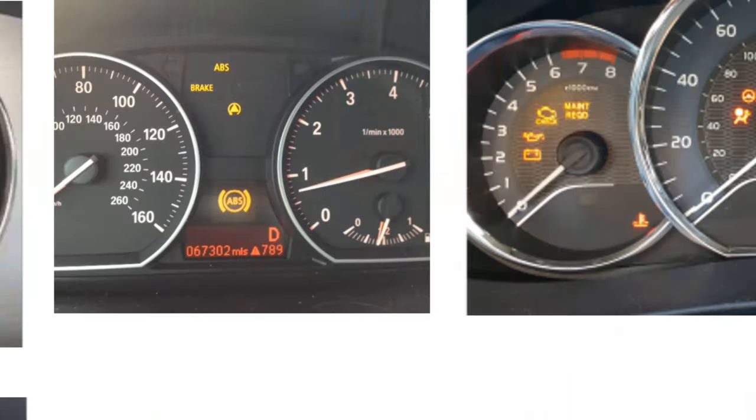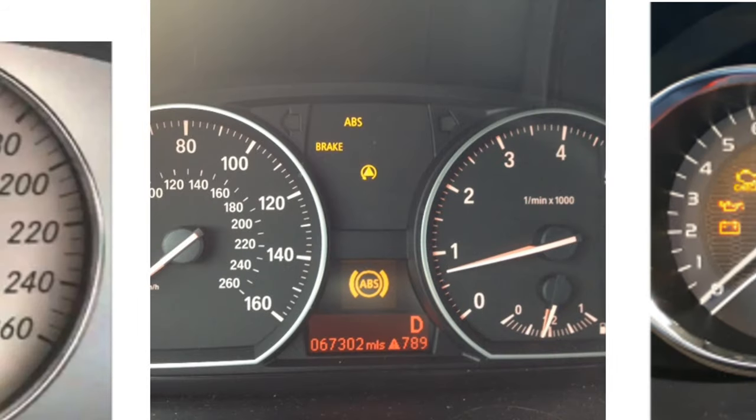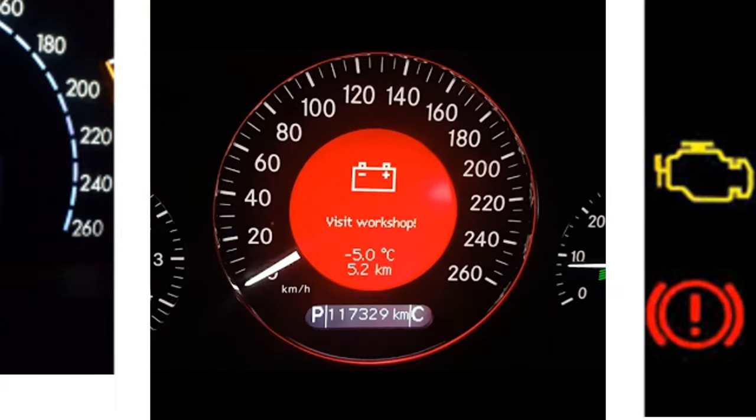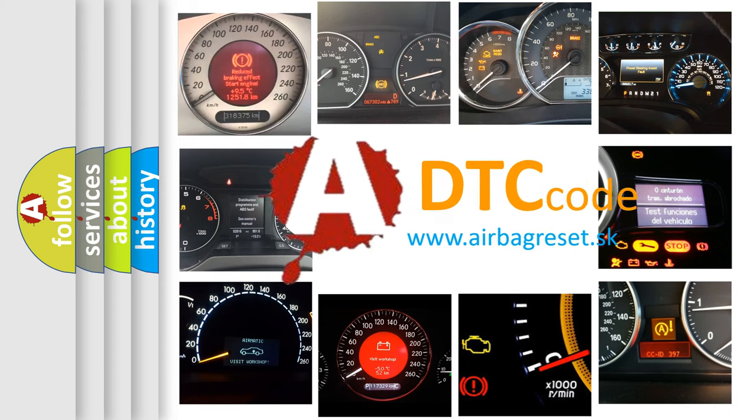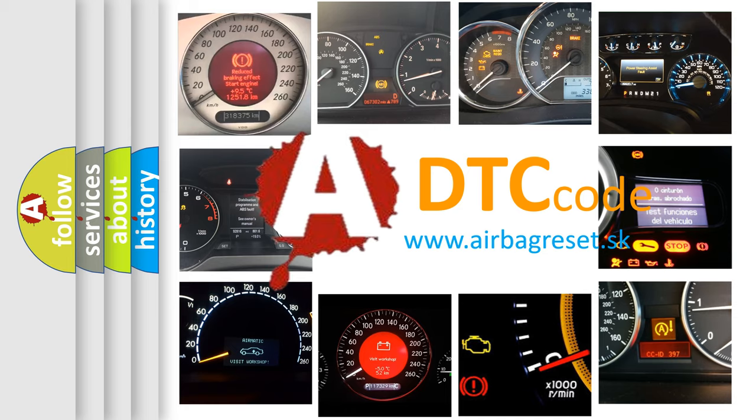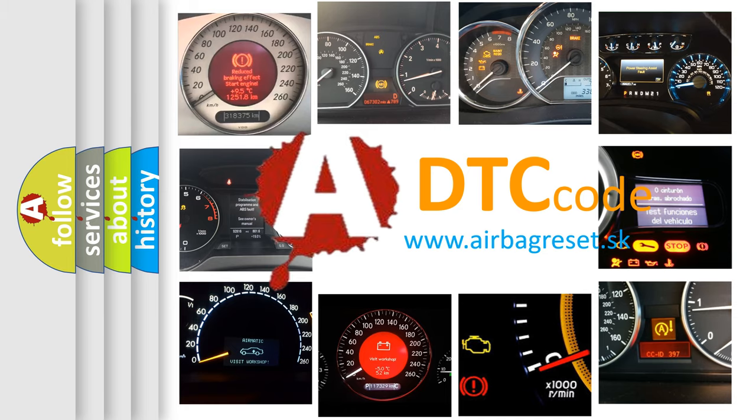How is the error code interpreted by the vehicle? What does P1224 mean, or how to correct this fault? Today we will find answers to these questions together.